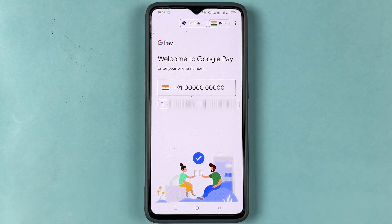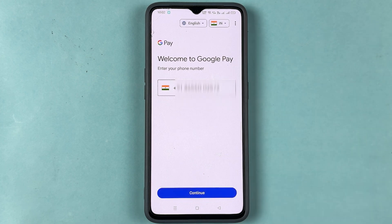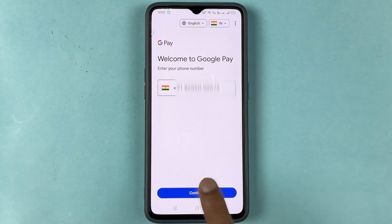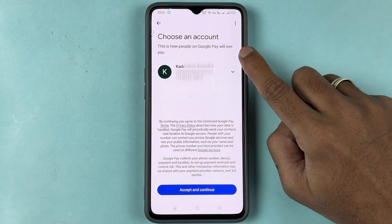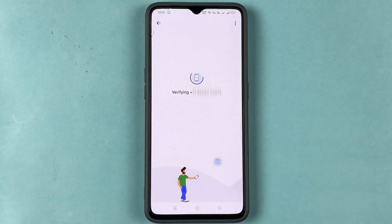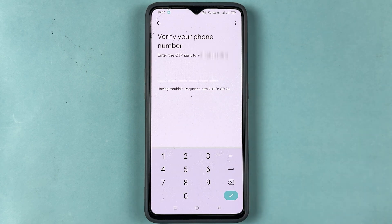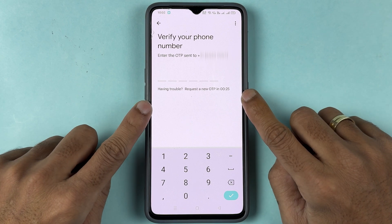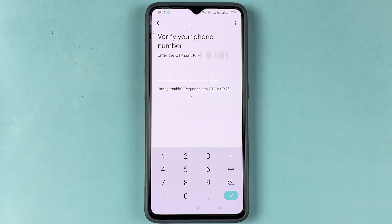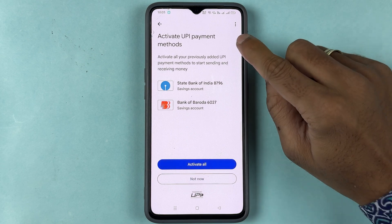If you already know this process, you can directly skip to the next part. Enter your mobile number and select the Continue option. It will ask you to choose an account — your email ID will be detected automatically, so select Accept and Continue. You will receive an OTP on your mobile number, so enter the OTP and go ahead.